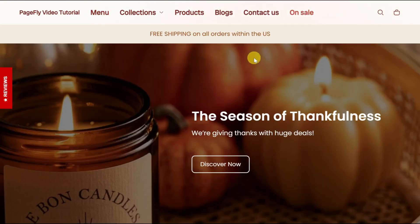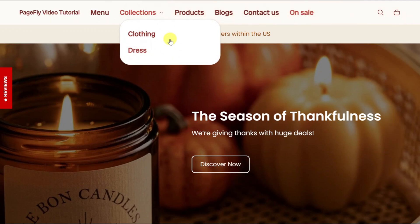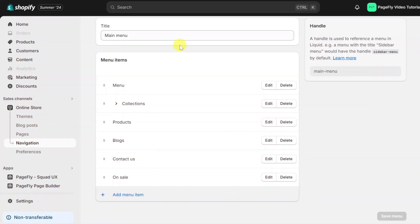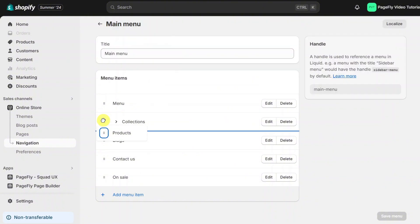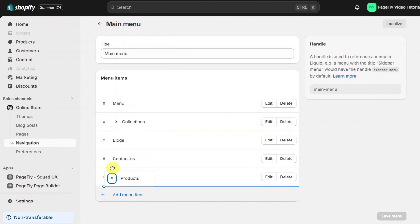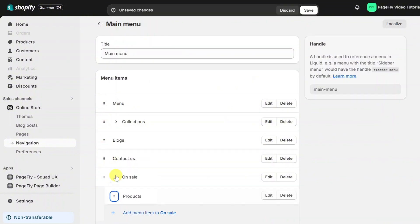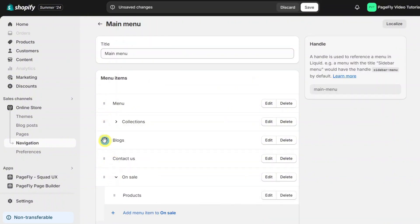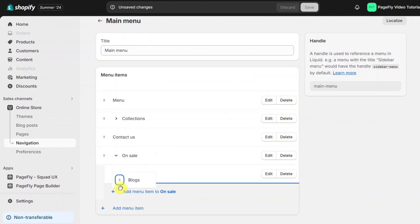If you want to nest a menu item so that it appears in a drop-down menu on the navigation bar like this, go to the navigation page. Click and hold onto the six-dot icon and drag the item right below any of the main items.